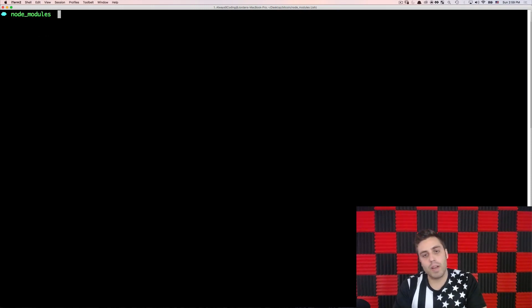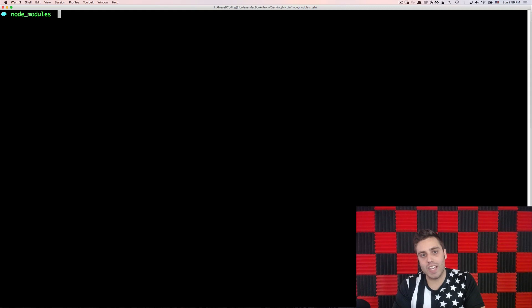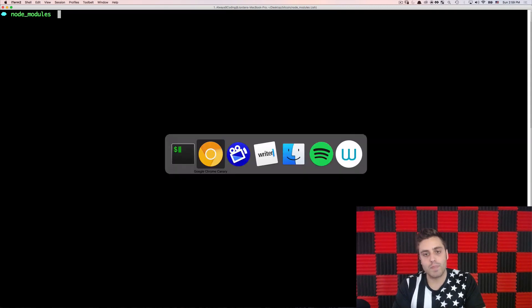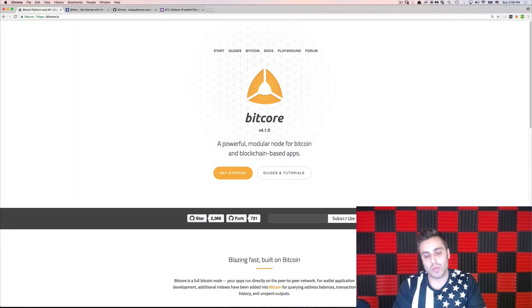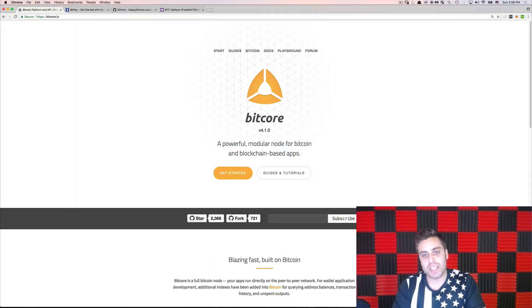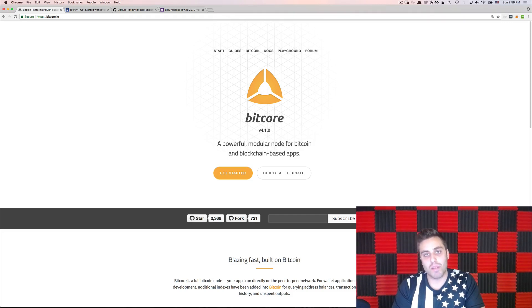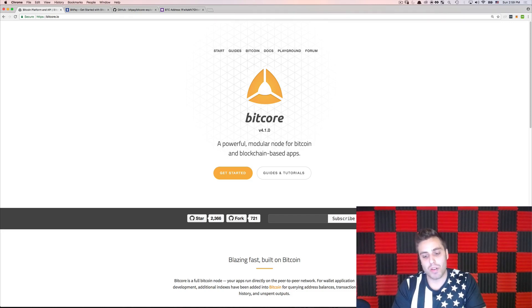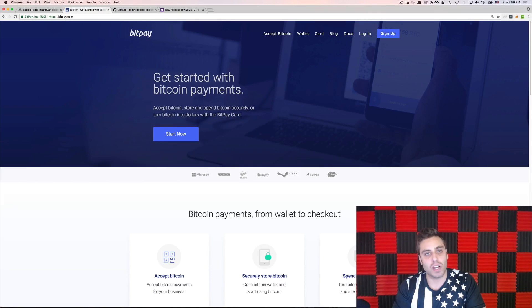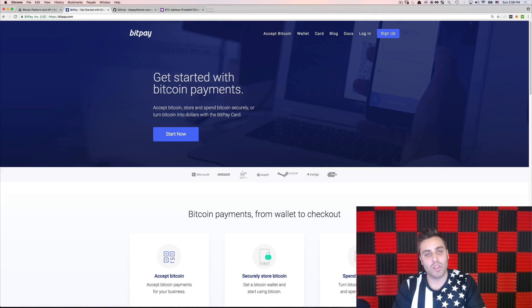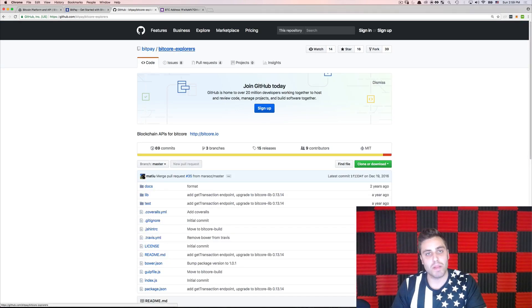Now, you might be wondering what Bitcore is in the first place. Well, Bitcore is an open source series of software libraries, APIs, and SaaS services for developing on top of Bitcoin, and it's run by this Bitcoin company called BitPay, and all the libraries are maintained underneath the BitPay GitHub repository.